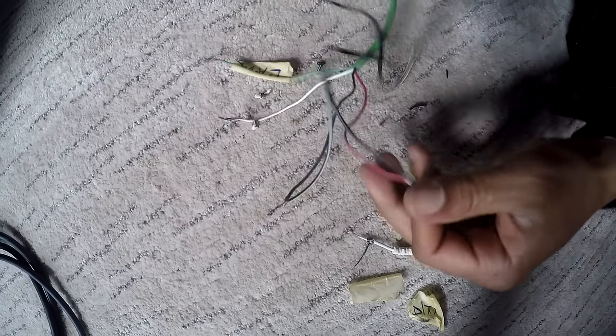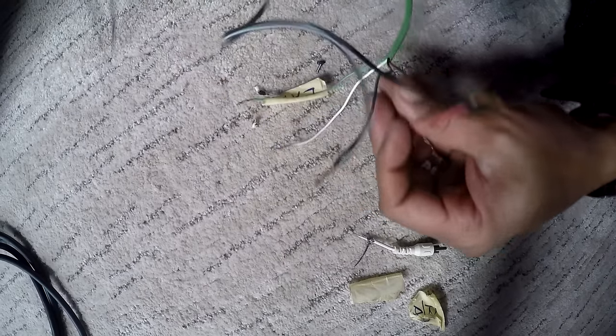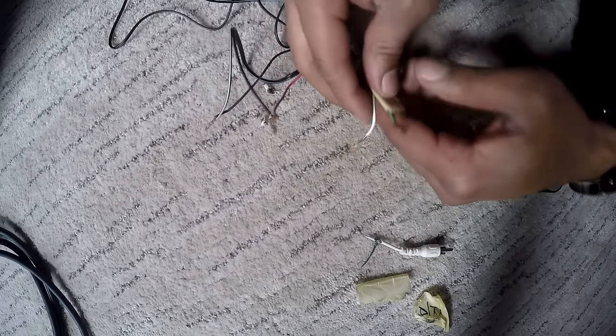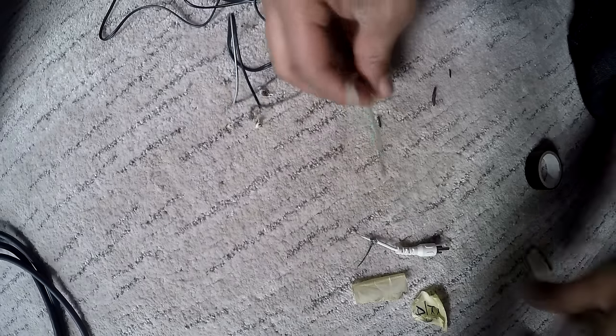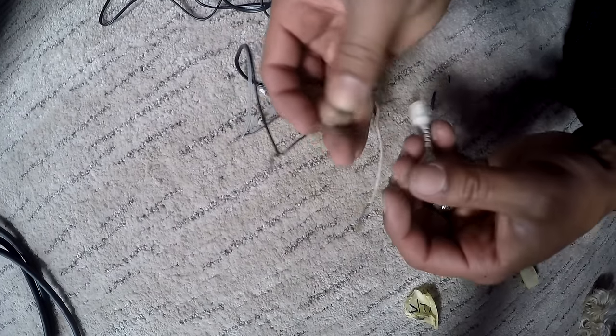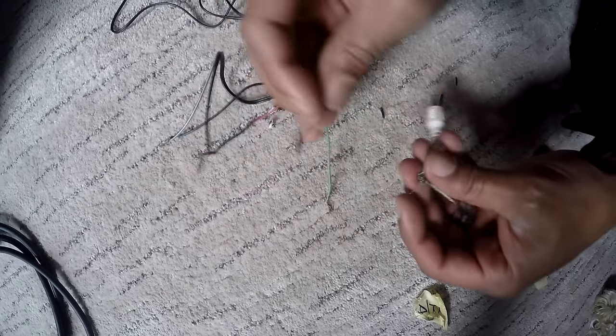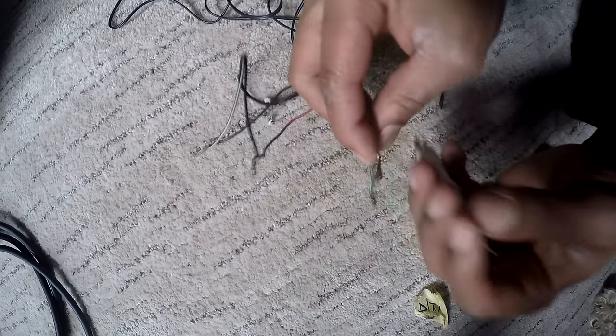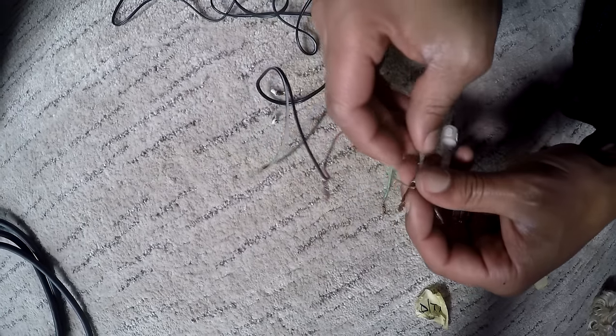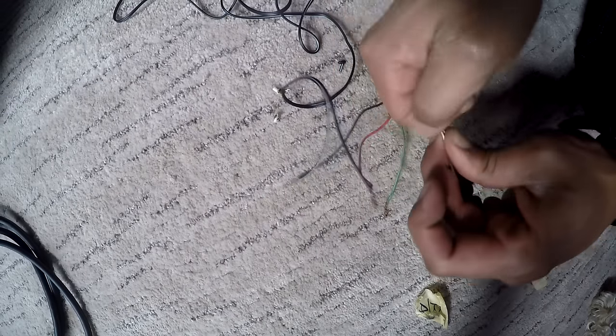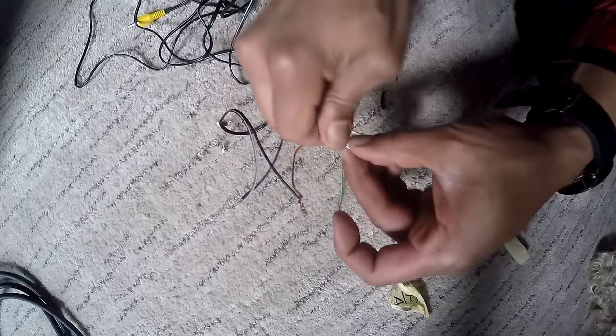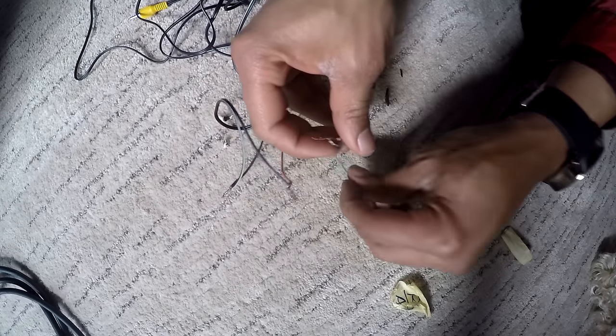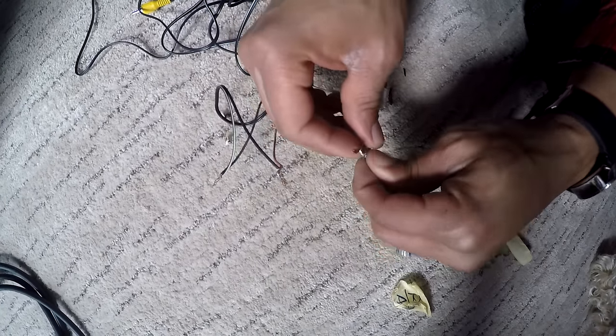Now this is going straight to this RCA. So now let's do the other side. We're going to take this, use this as our positive on this side, blend them together. And then we're going to take the other and hook it up to the negative.